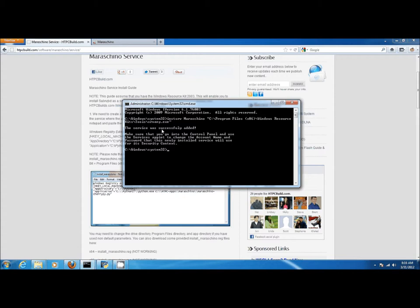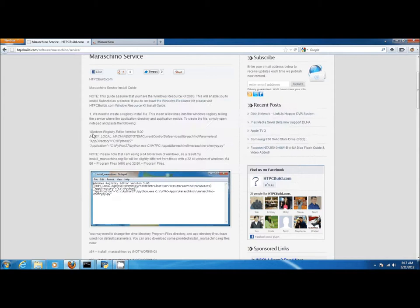Next we need to execute the command that ties Maraschino to the TCP IP dependency. Once the command is executed, the command prompt should echo the successful addition of the TCP IP dependency.